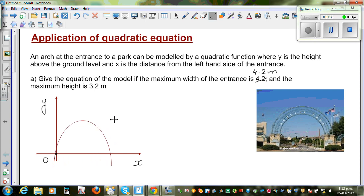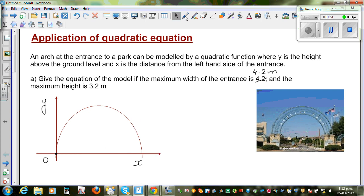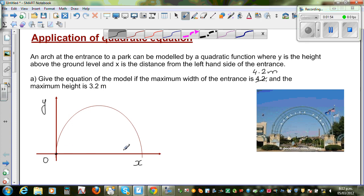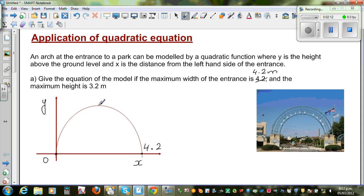This is the arch we are talking about. The width is 4.2 meters, so we have 0 on the left and 4.2 on the right. The maximum height is 3.2 meters, which corresponds to the vertex of the parabola.